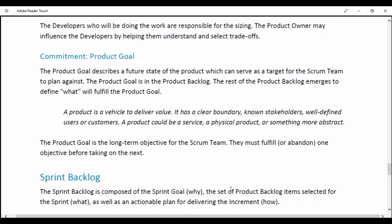Commitment: Product Goal. The Product Goal describes a future state of the product which can serve as the target for the Scrum team to plan against. The Product Goal is in the Product Backlog; the rest of the Product Backlog emerges to define what will fulfill the Product Goal. A product is a vehicle to deliver value; it has clearly defined stakeholders, well-defined users and customers. The product could be a service, a physical product or something more abstract. The Product Goal is the long-term objective for the Scrum team; they must fulfill one objective before taking on the next.